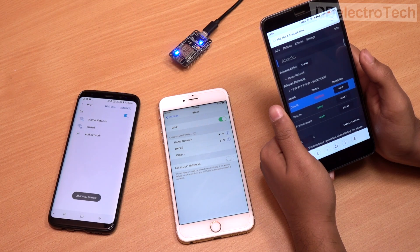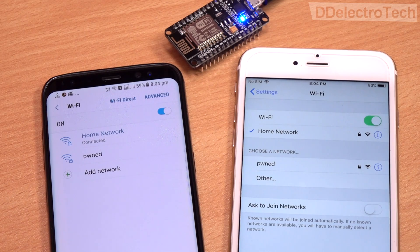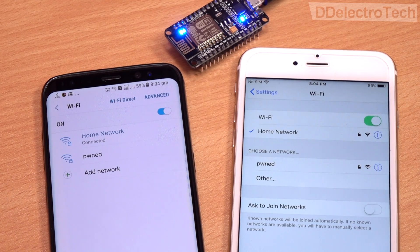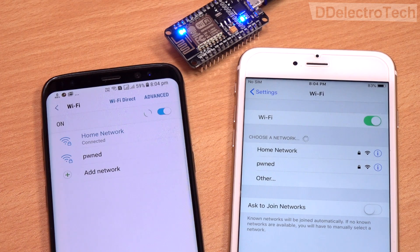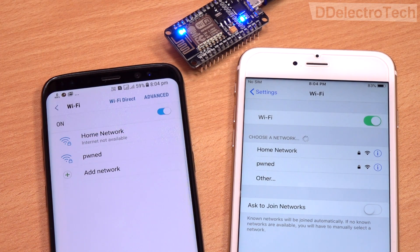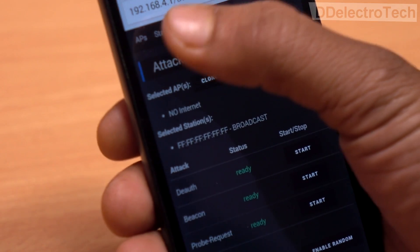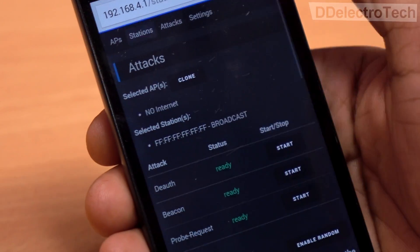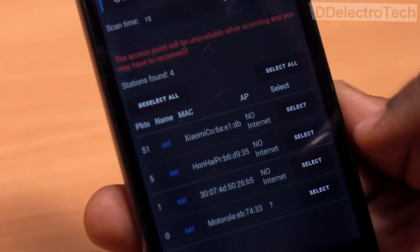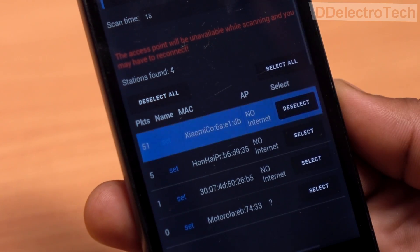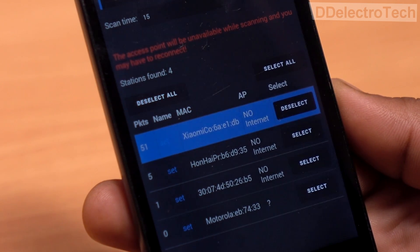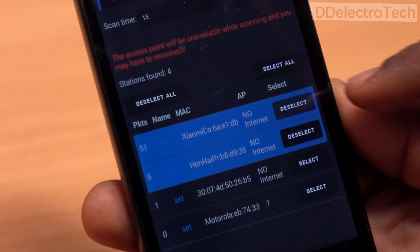Now, by heading over to the stations tab, we can also select the devices we want to disconnect from the network. This way, you can prevent unwanted devices from connecting to your Wi-Fi.